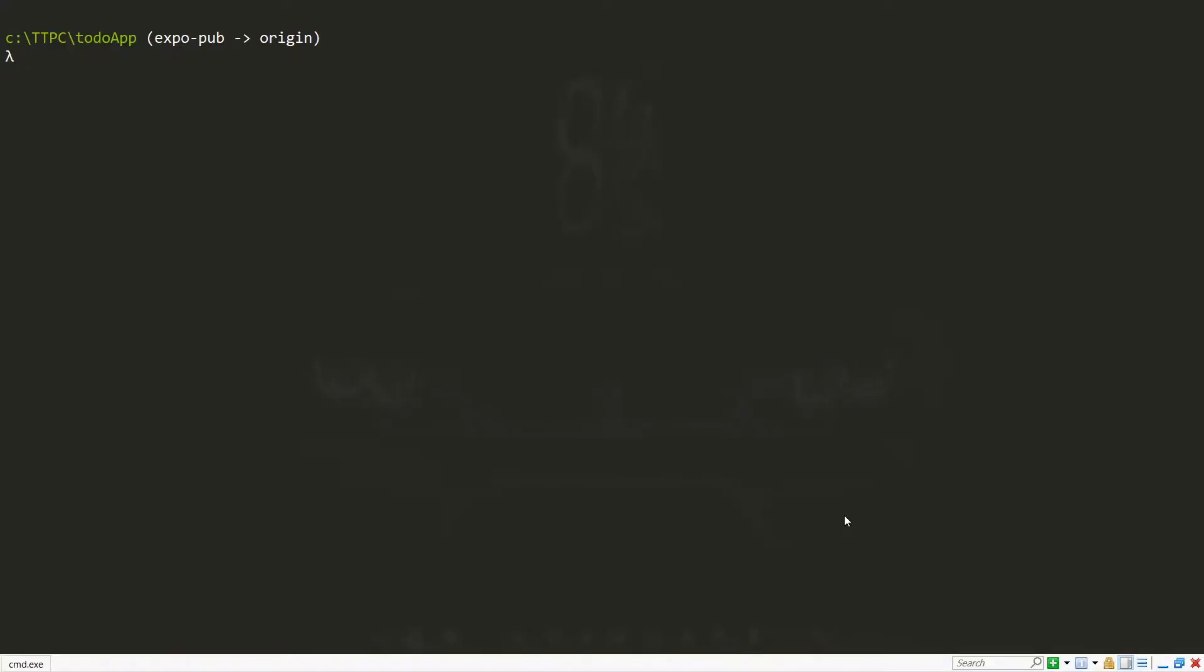So once we've done that, we need to go into our app.json file and configure it. So we open our project in the code editor and enter the app.json file.